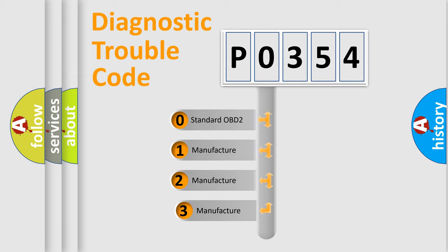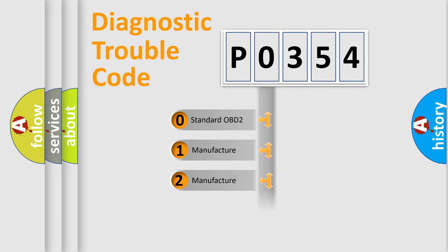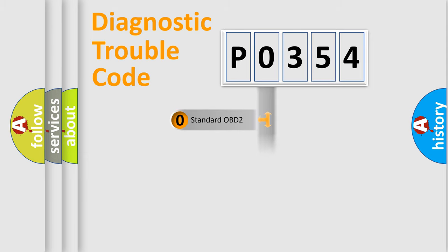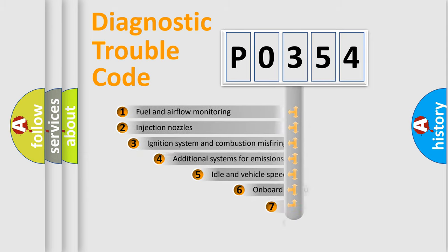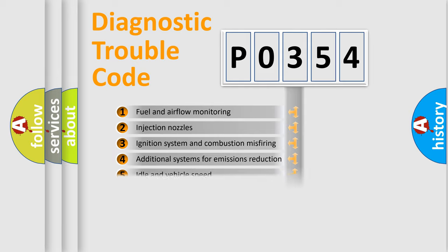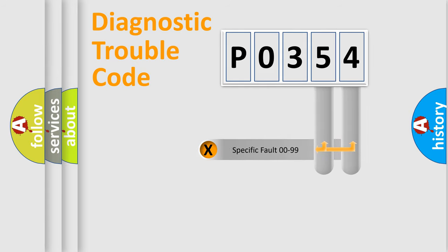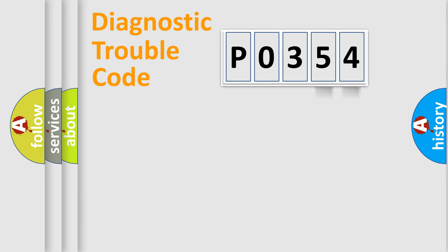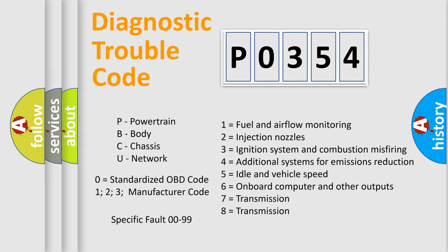If the second character is expressed as zero, it is a standardized error. In the case of numbers 1, 2, 3, it is a manufacturer-specific error. The third character specifies a subset of errors. The distribution shown is valid only for the standardized DTC code. Only the last two characters define the specific fault of the group. Let's not forget that such a division is valid only if the second character code is expressed by the number zero.